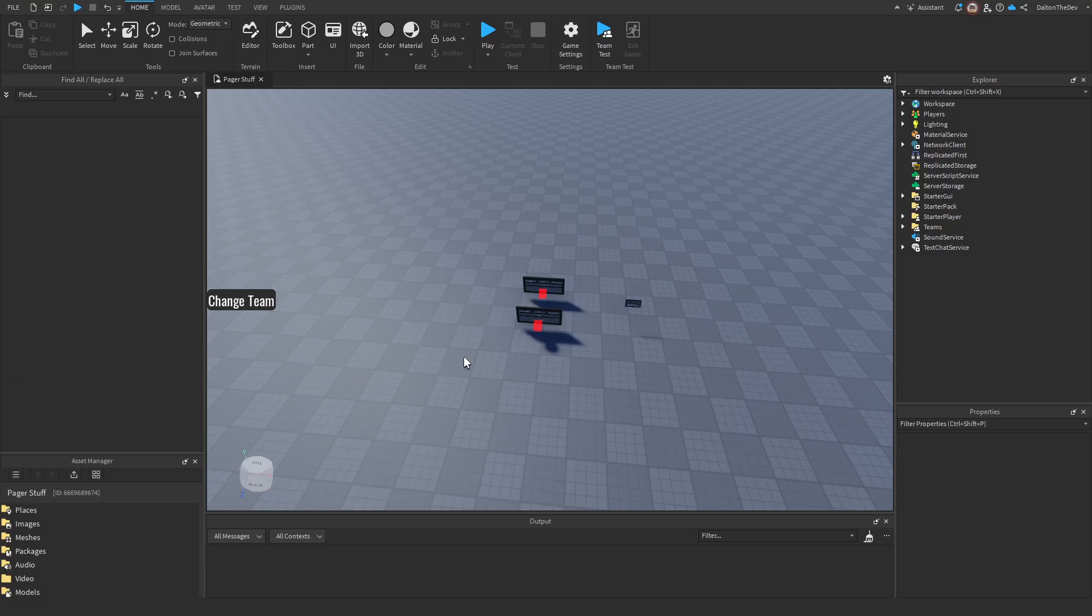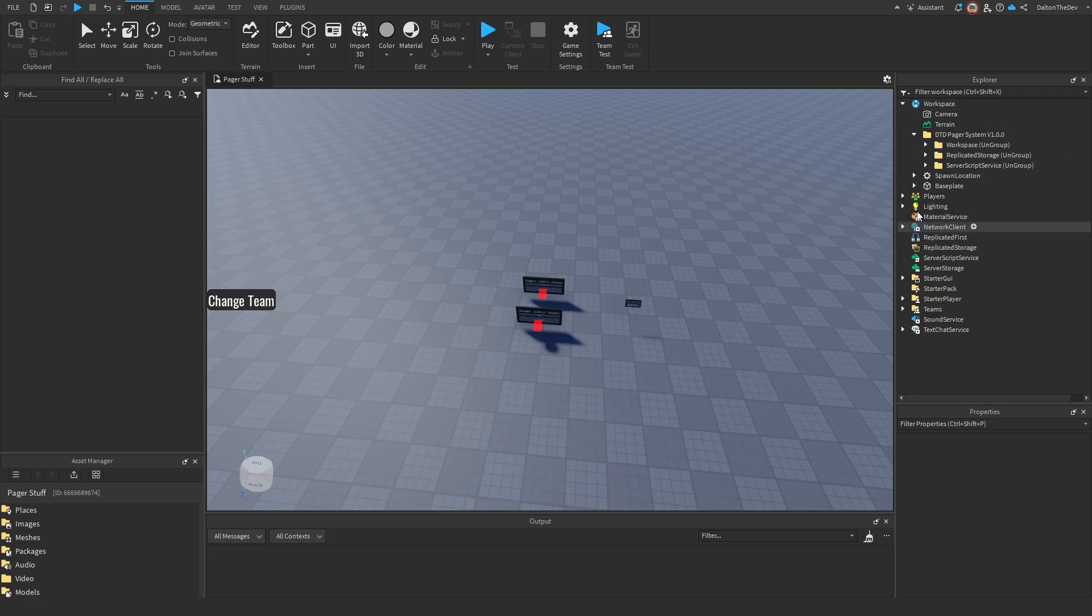Hello everyone, Daltonadev. I'm going to be showing you how to install the pager system and I'll be explaining the settings and how to add more stuff into it.